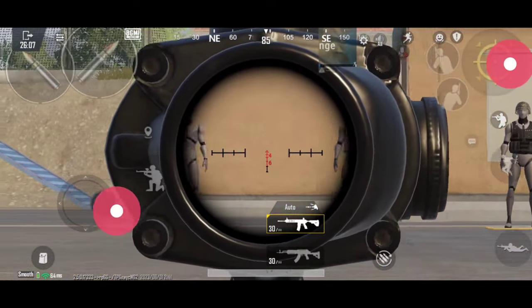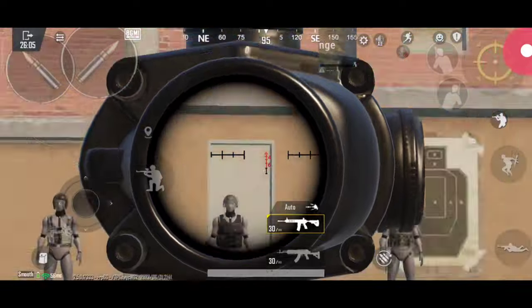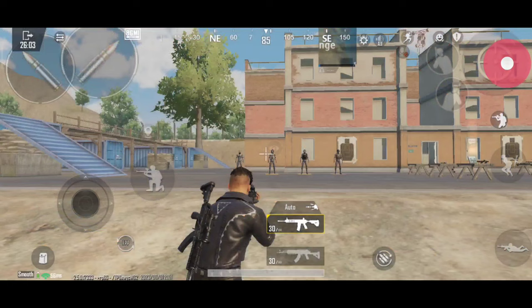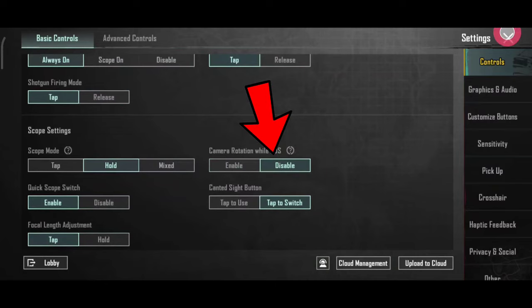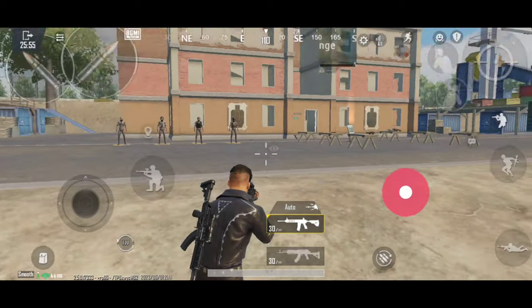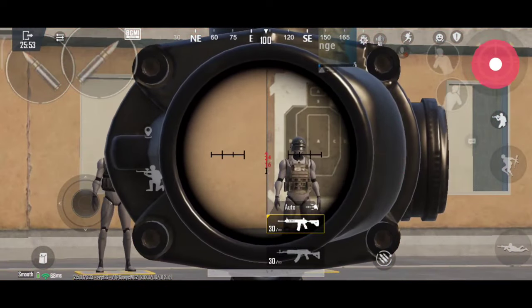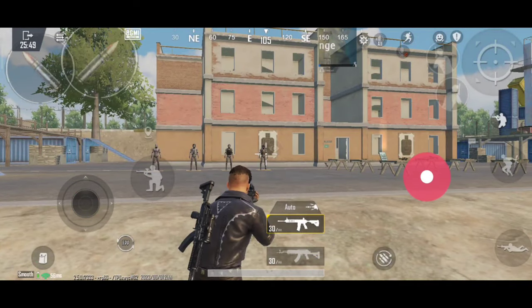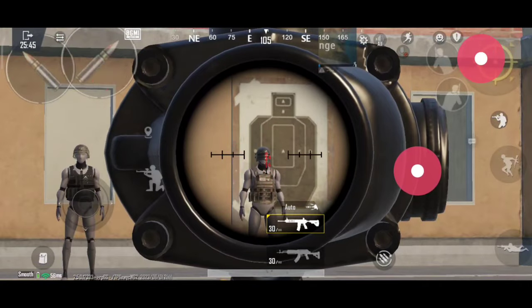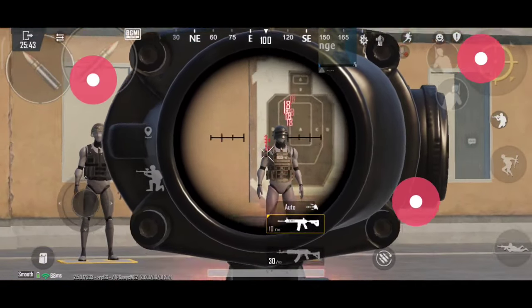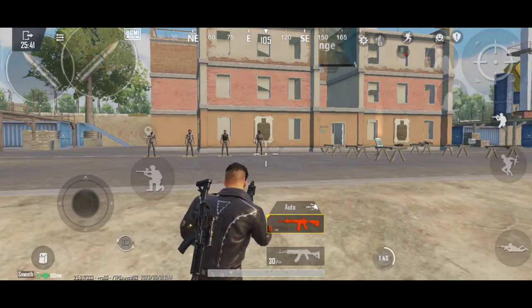The next setting is the scope button. The scope button will open and move, allowing you to control the scope more effectively. So friends, these are the 5 basic settings. If you like these settings, please like and share. You'll give me a lot of motivation. Let's update and keep following Telekulo Gaming.